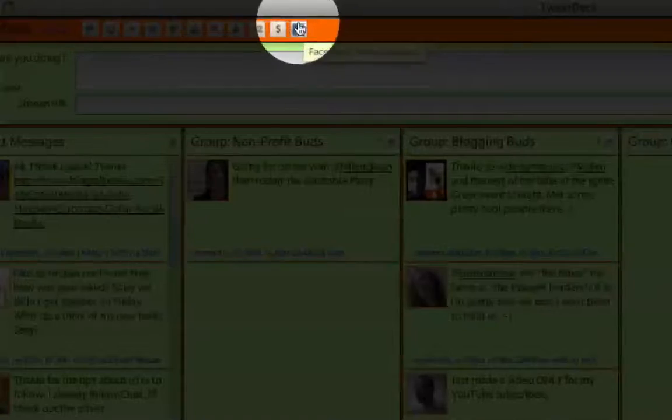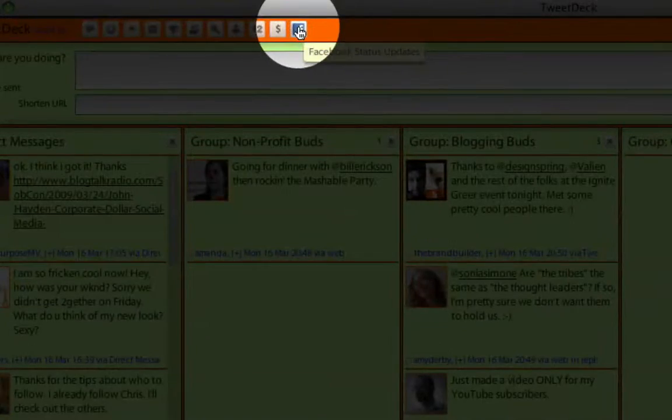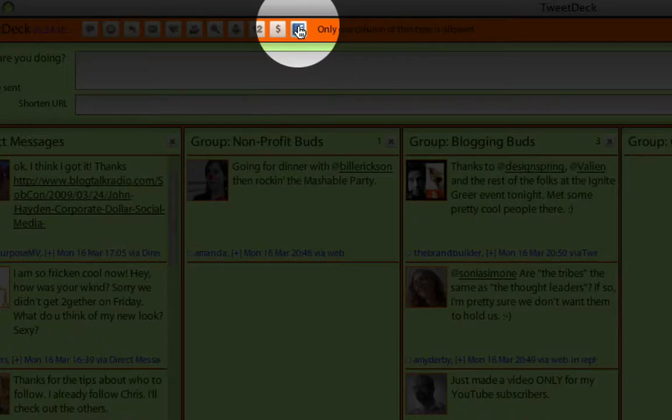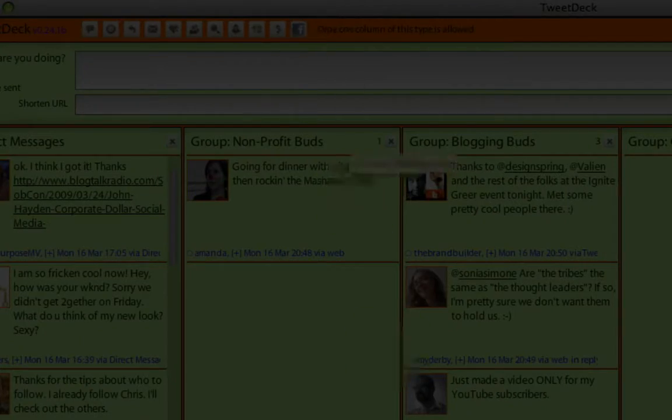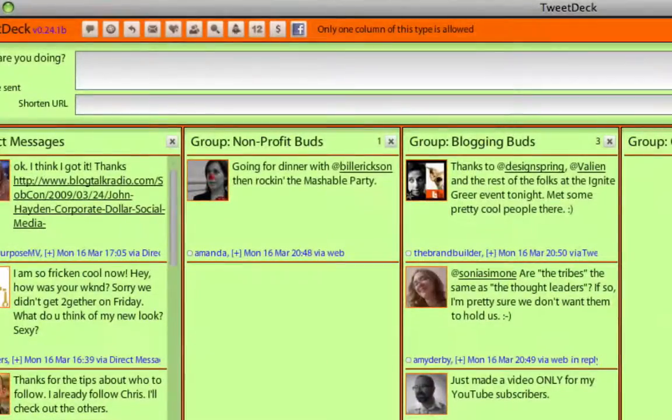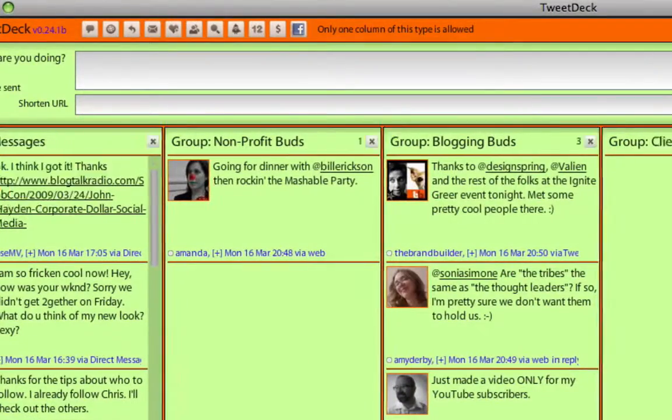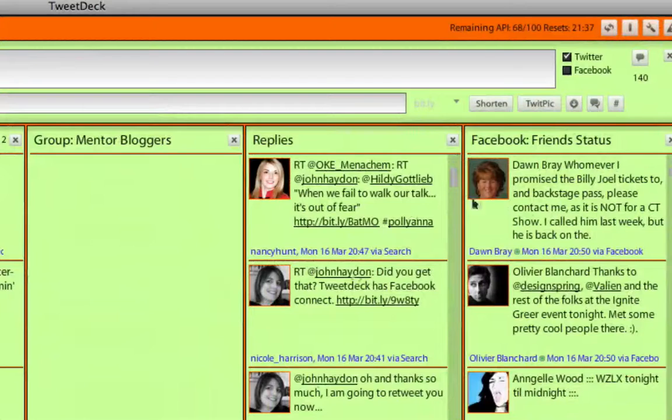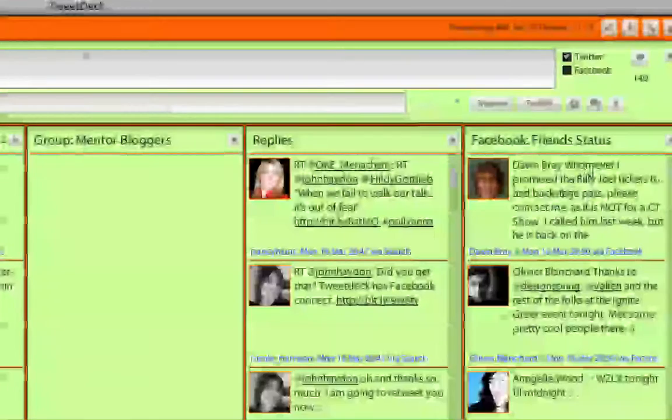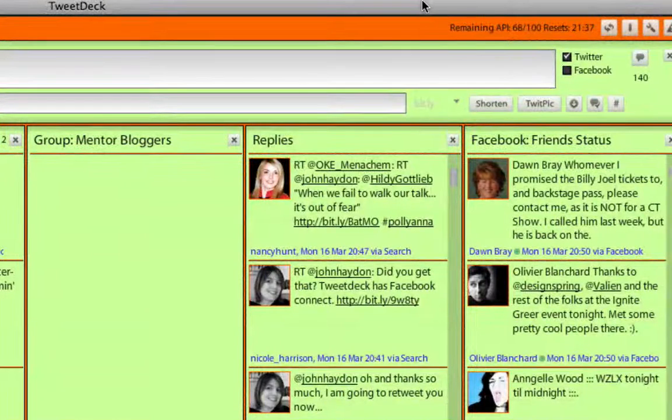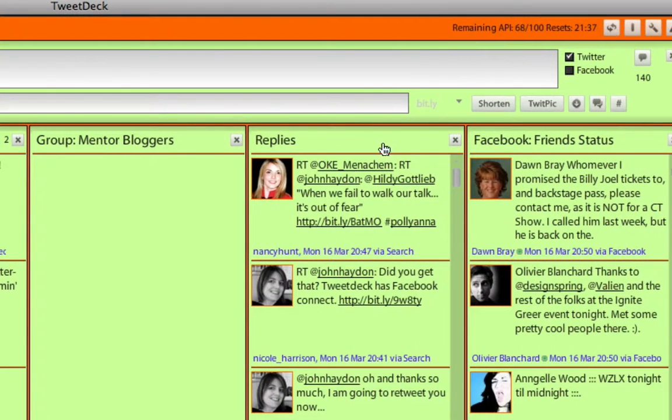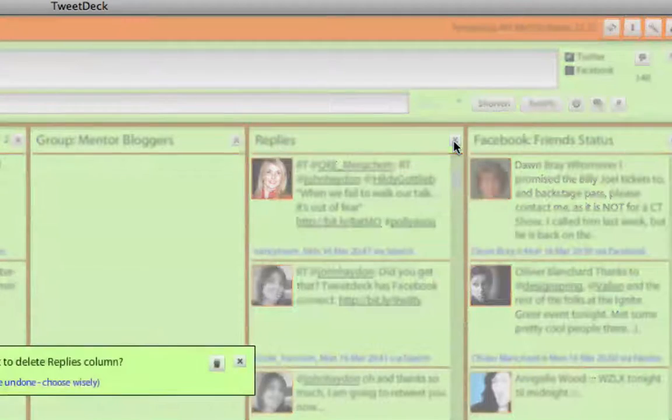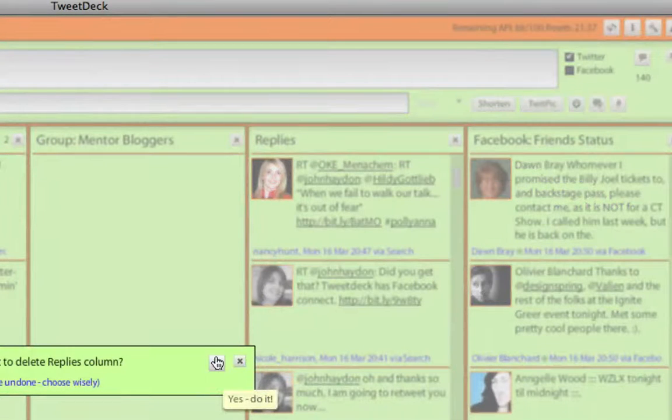The other piece that you'll notice is this little button right here. So if you click on that, that is going to open up a new column, and that column is actually your Facebook status. Now what's neat about this is that, I'm just going to close this guy right here so we have more room.